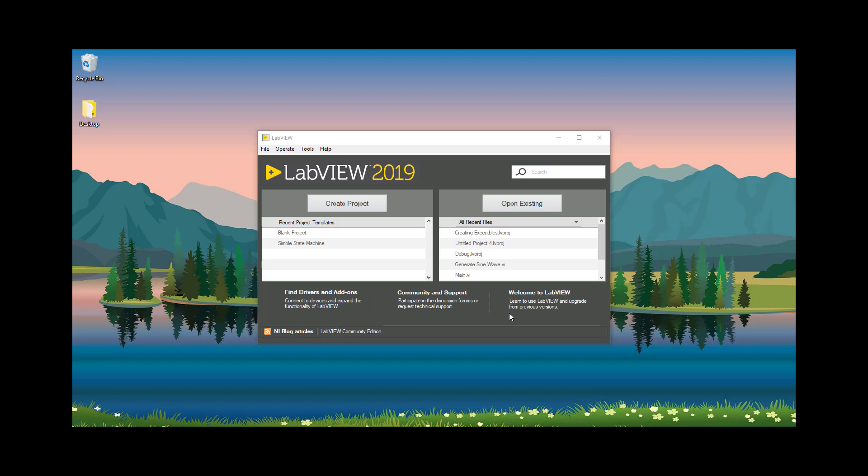To create an executable, first we need to create a project. Let's create a project.